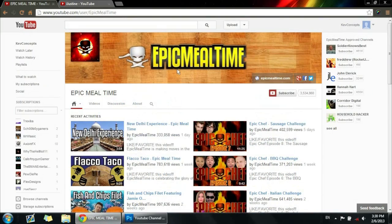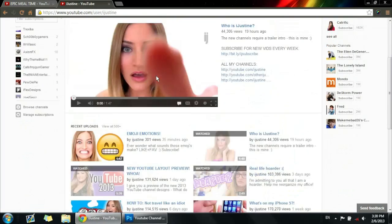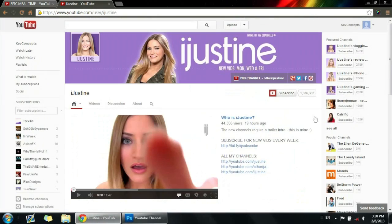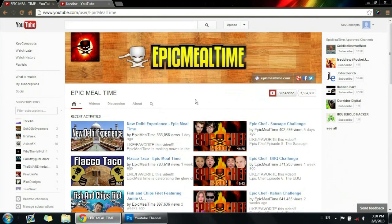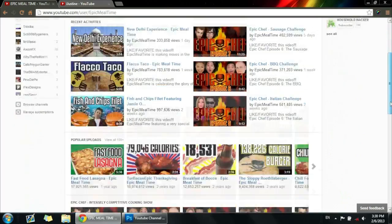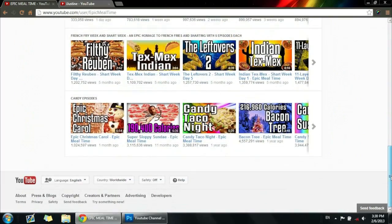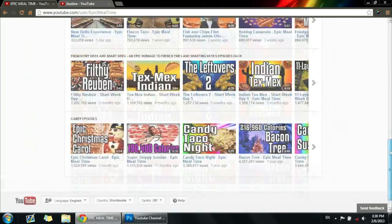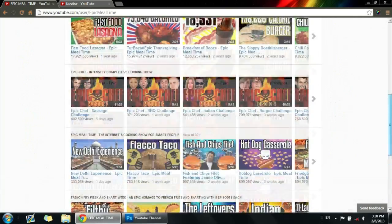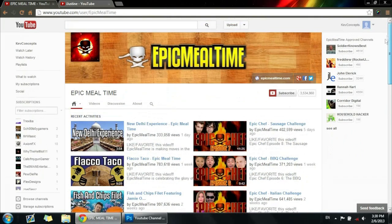Some big channels like Epic Meal Time and iJustine have the new layout already. As you can see, there's really nothing creative about it - it's super simple and you can't change your background color.